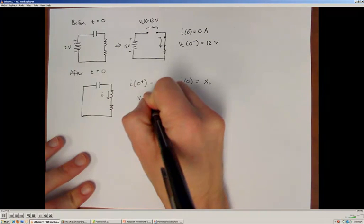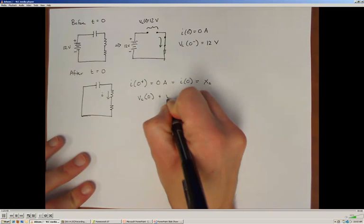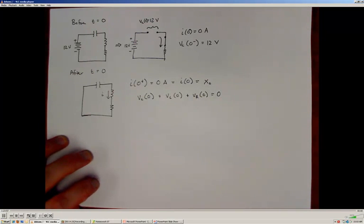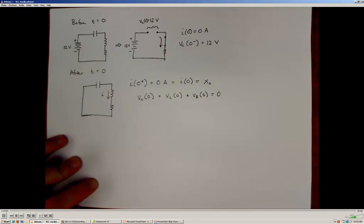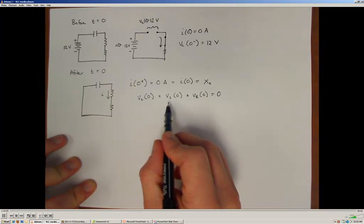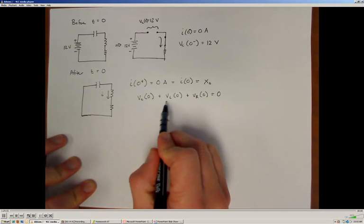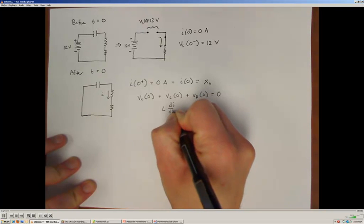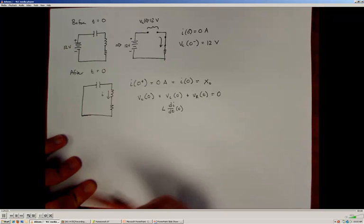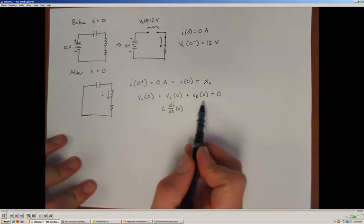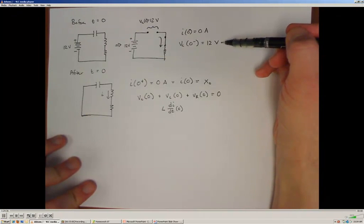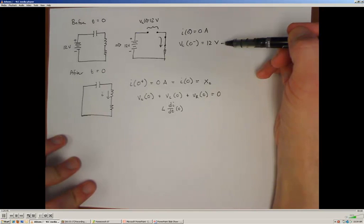We also need the derivative initial condition, di/dt at t=0, which is a bit trickier. To find it, we apply Kirchhoff's voltage law at the very instant the switch changes: the voltage across the capacitor plus the voltage across the inductor plus the voltage across the resistor, all at time zero, must sum to zero. We also know from the property of capacitors that the voltage across a capacitor cannot change instantaneously, so Vc(0) = 12 volts.